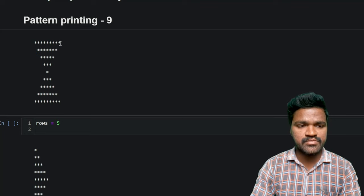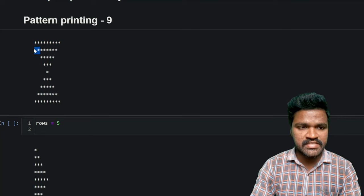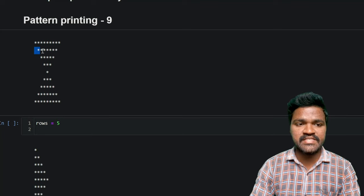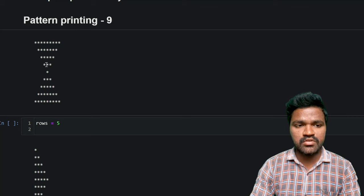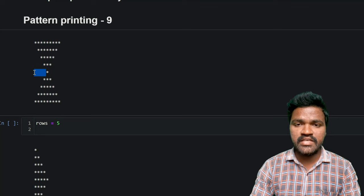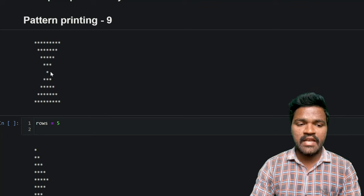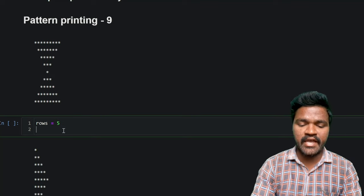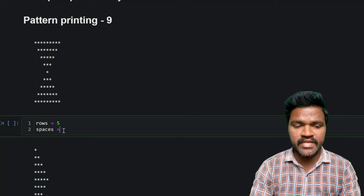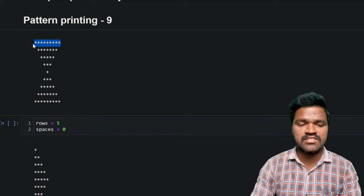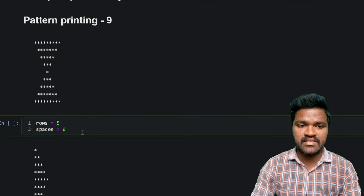In the first row, we don't have any spaces, but in the second row, you can observe a space. So after the space we get this pattern, and we need to include spaces in the pattern. In the third row we have two spaces, in the fourth row we have three spaces — the spaces are increasing on each row until we reach a single star. For that reason, I am taking a variable called spaces with value zero, because in the first row we don't have any spaces.